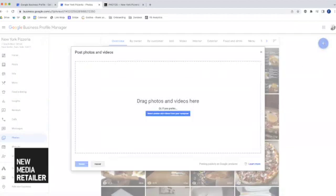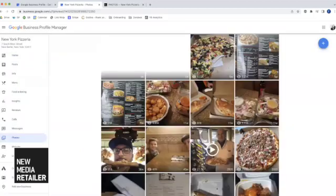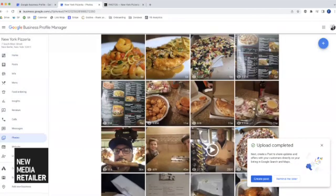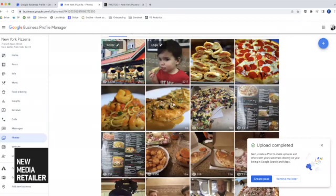I do have a few photos on my desktop that I'm going to drag over. Give those a second to upload. You'll now see the four photos that I just uploaded. That's it! Thanks so much for joining me today — be sure to check back soon.